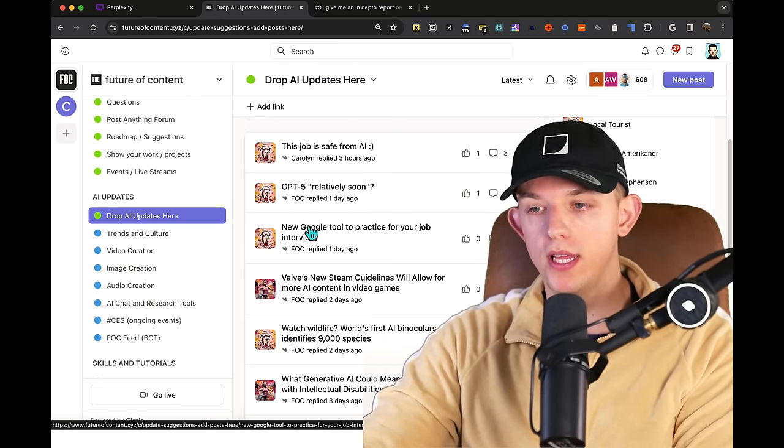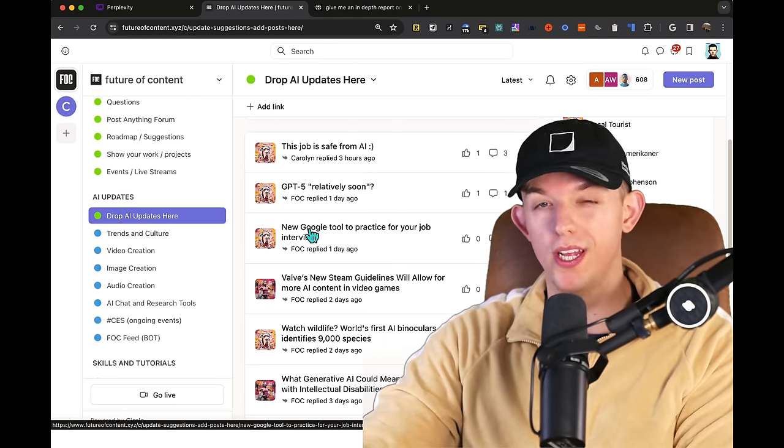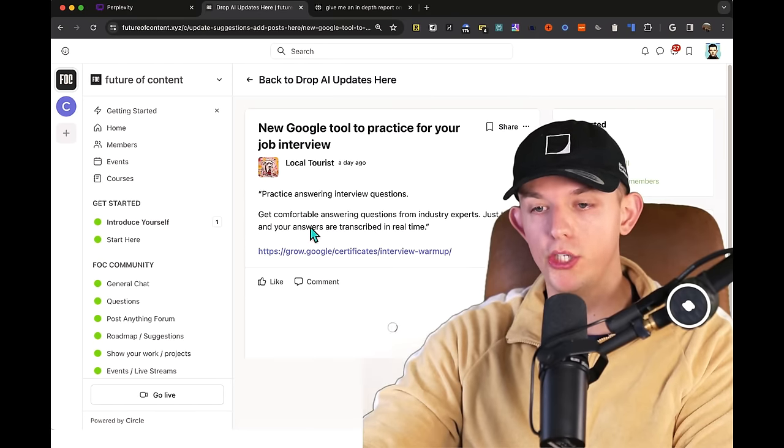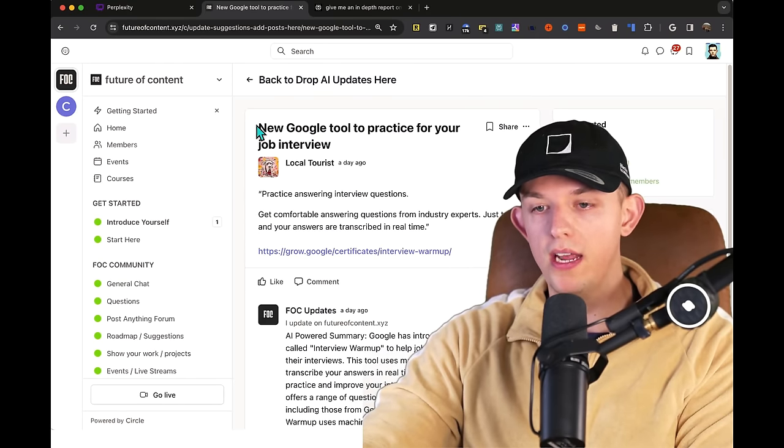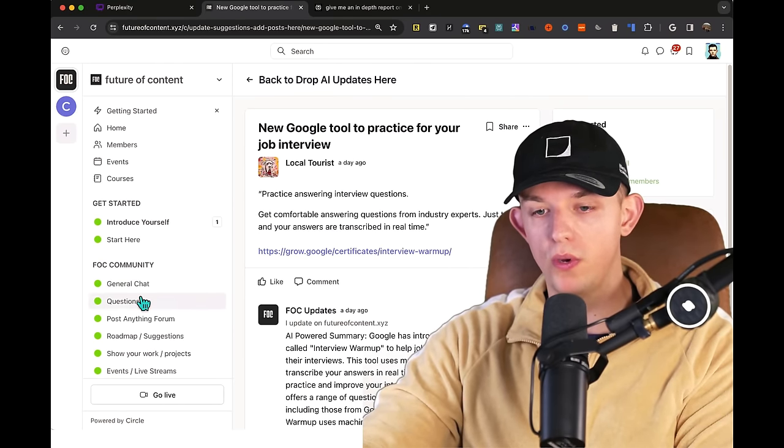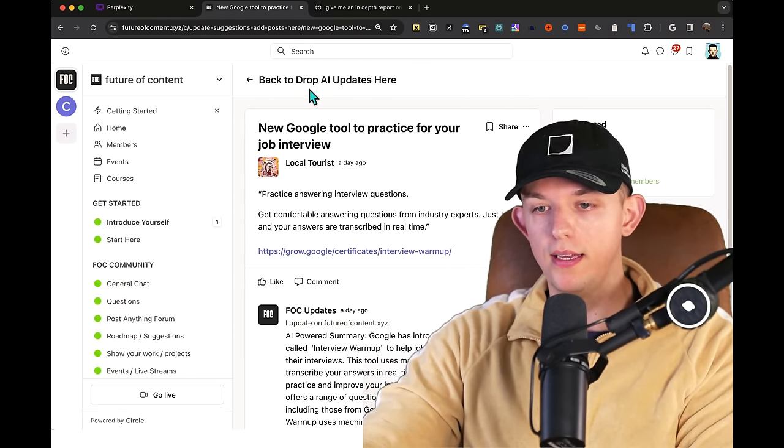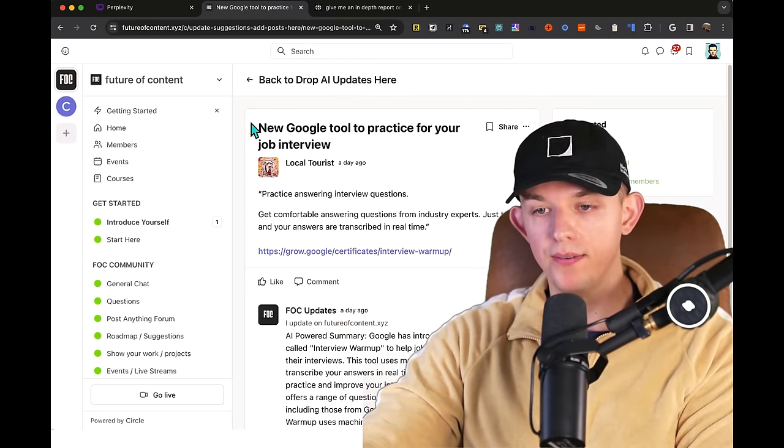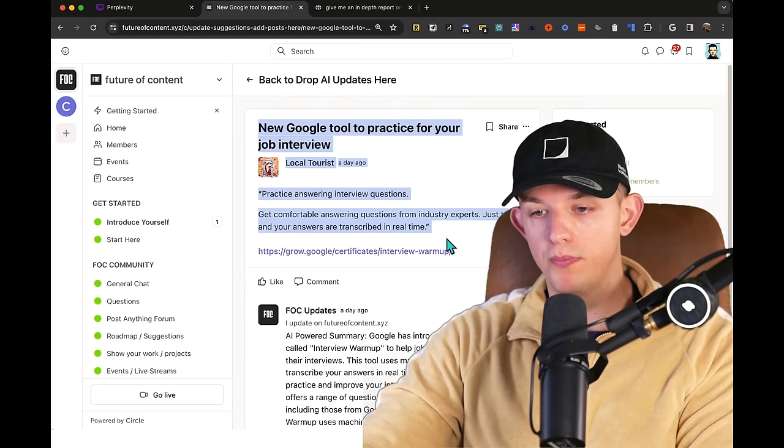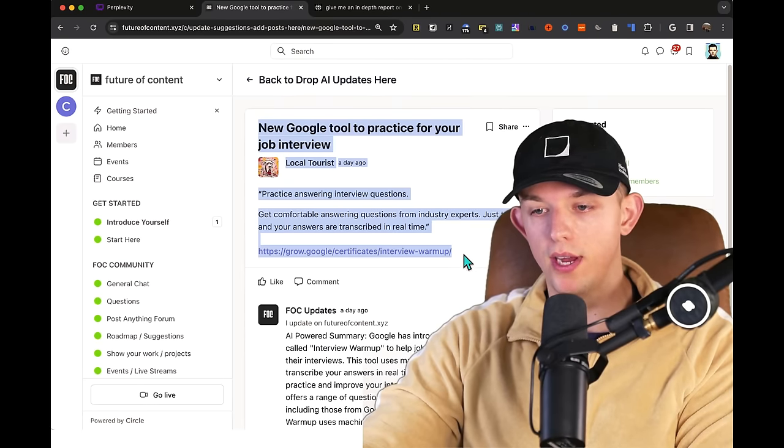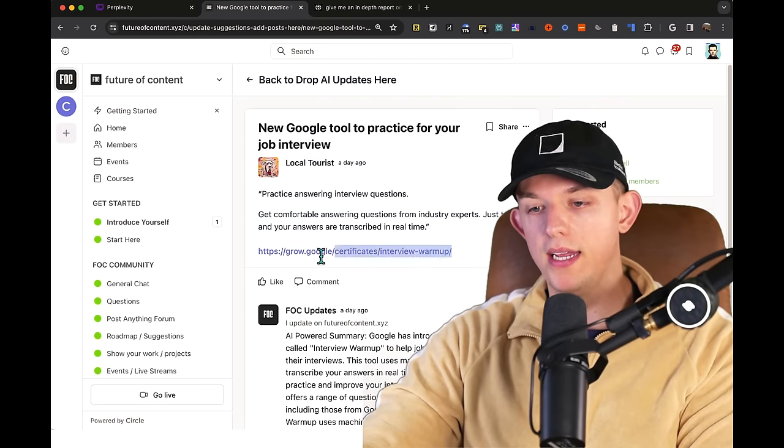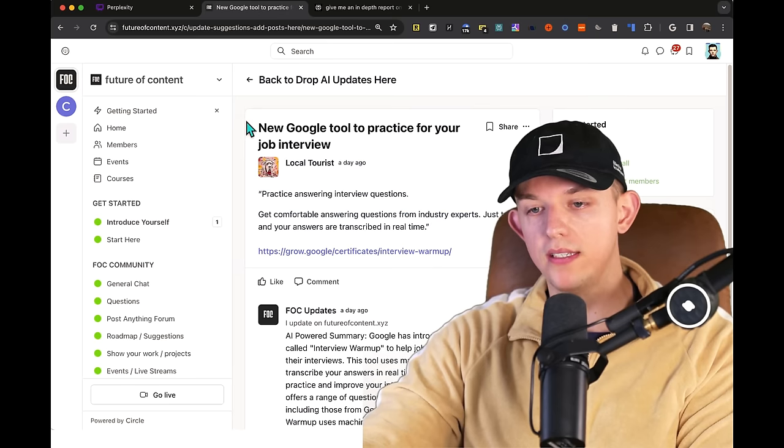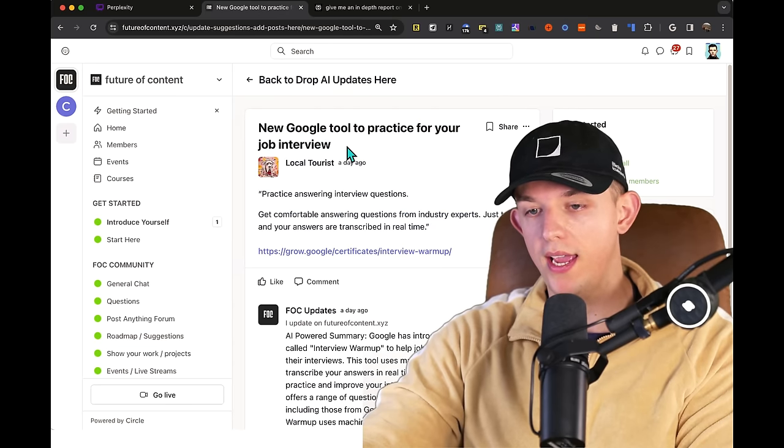So this is my community that I started about six days ago, and I set up an automation where if anyone posts within the drop AI updates here, local tourist posted this right here. And it didn't even look at this link. What it does is it grabs, if someone posts an article, or if anyone posts anything, like a headline...